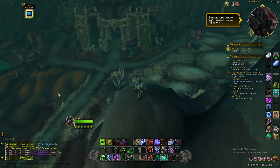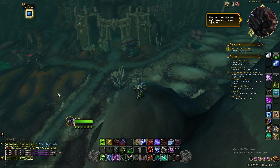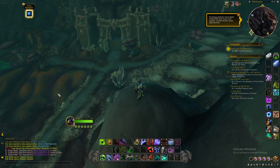Hello again everyone. Deflect here from Fair Gaming. Wanted to bring you a new video. This is a Dragonflight UI video on how to customize your UI.